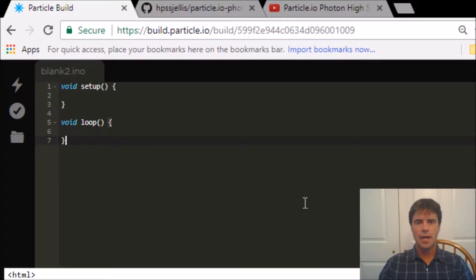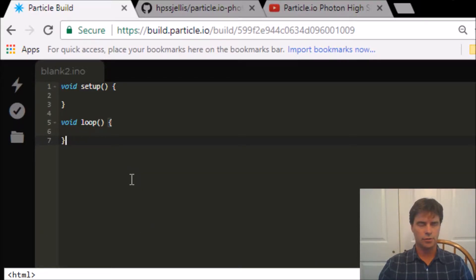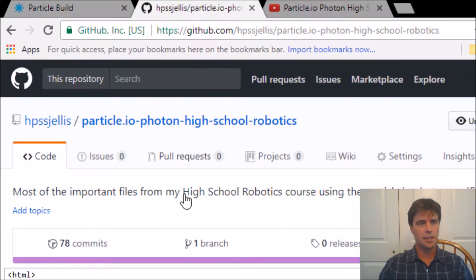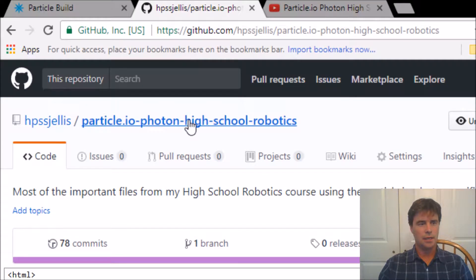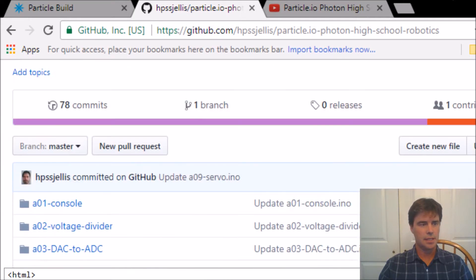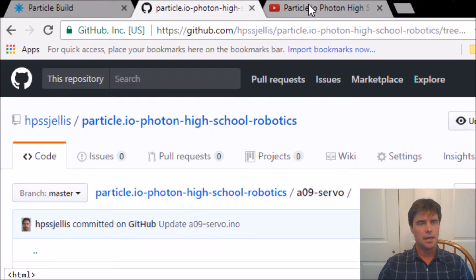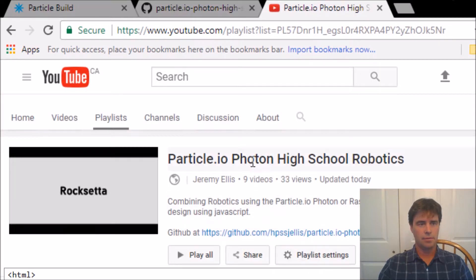So how can we activate a servo and control a servo with the photon? We've got our three things: the particle IDE, the GitHub site, and we're going to be working on a09 servo. And a reminder all these videos are on my playlist.